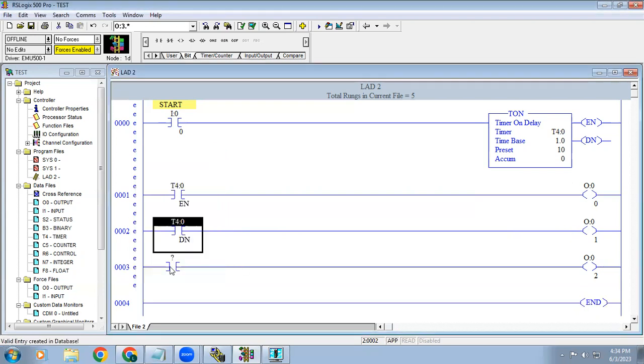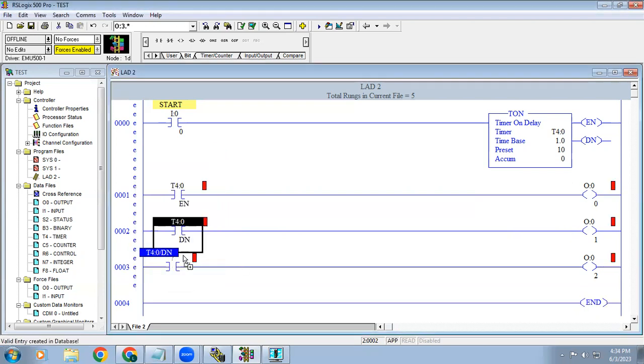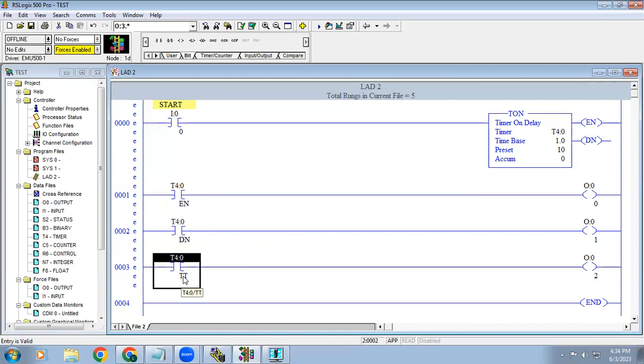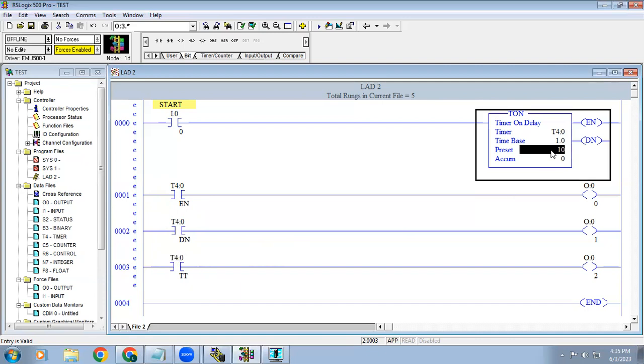We have another one bit, it is called as TT. TT means, we call it as totalizing timer or timer running bit. The time delay we given is for 10, so only for the 10 seconds alone this bit will get on.